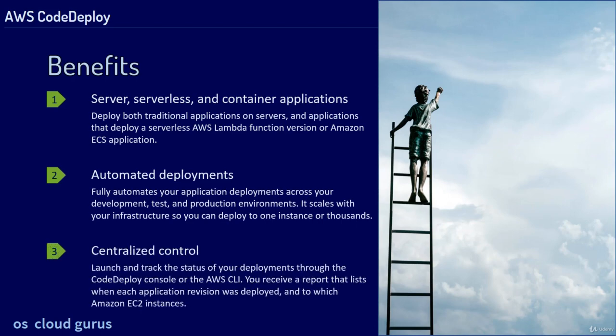Centralized control launches and tracks the status of your deployments through the CodeDeploy console or the AWS command line. You receive a report that lists when each application revision was deployed and to which Amazon EC2 instances.